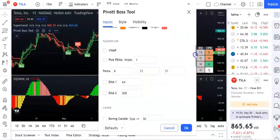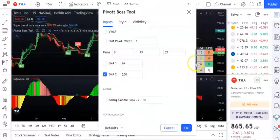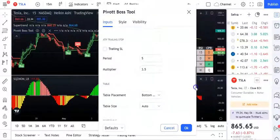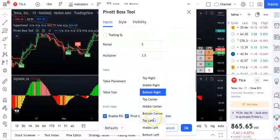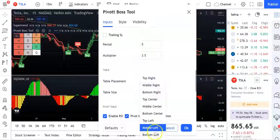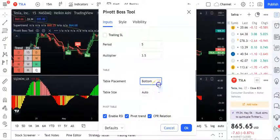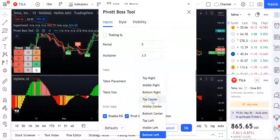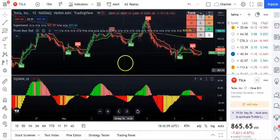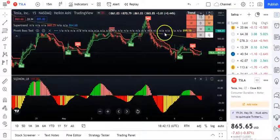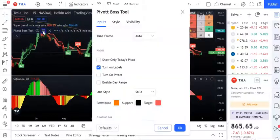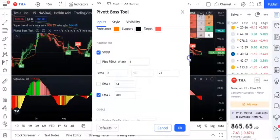If you want EMA, let's add the 20 EMA. You can also adjust the table placement - set it to bottom left. You can also add VWAP here. For a shorter time frame, you want to also look at VWAP.